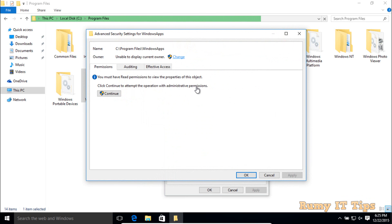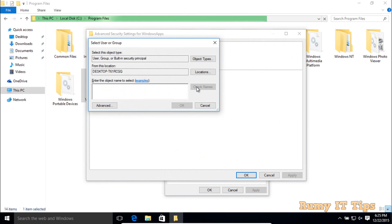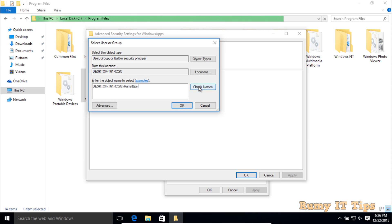Then click on Change Owner. Now search for your username — the one you are currently using. In my case it is Roomie IT Tips. Put your username here and find it.